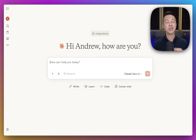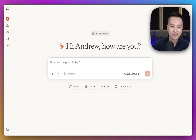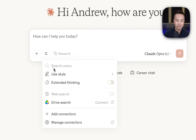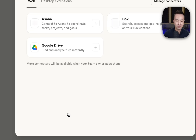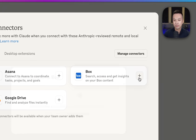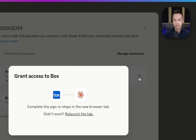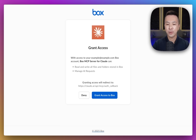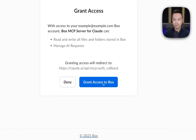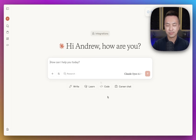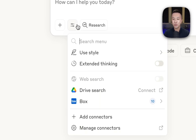Now, let's connect Claude to Box using the MCP server. This gives Claude secure access to the enterprise content where it already lives. Let's go ahead and grant access to Box. Once the connection is made, Claude gets new tools automatically.